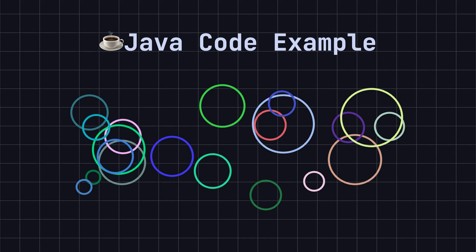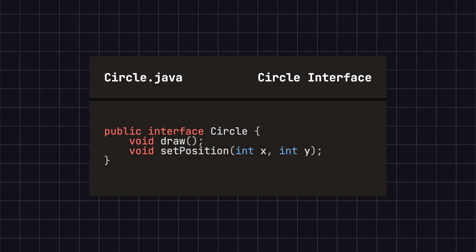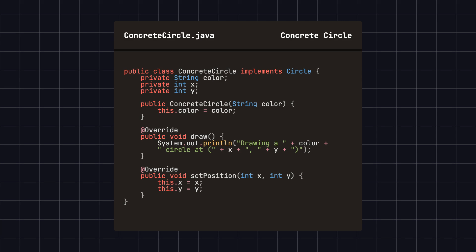Suppose we need to draw a large number of circles on the screen. First, we define a circle interface with two methods – draw and set position. Next, we define a concrete circle class that implements the circle interface.